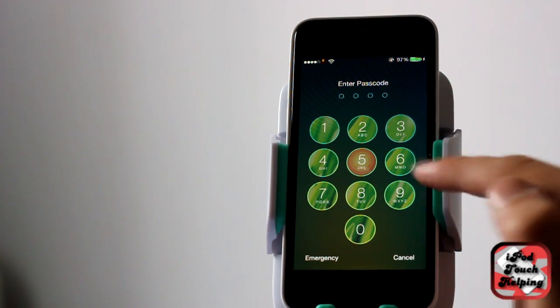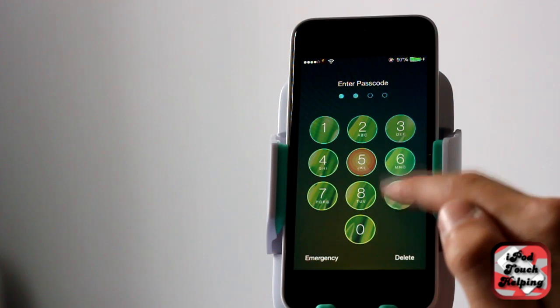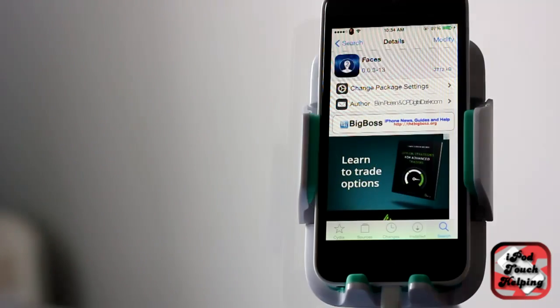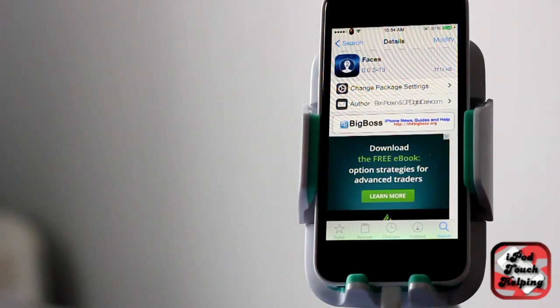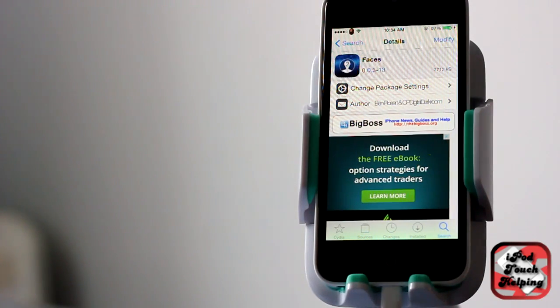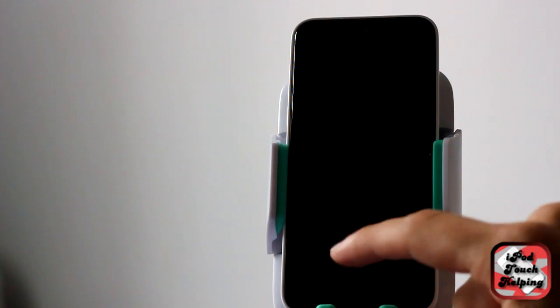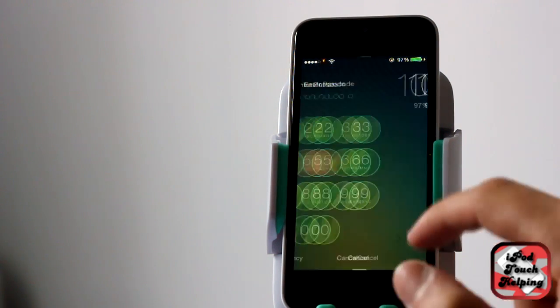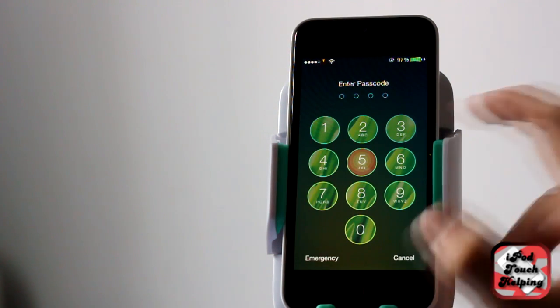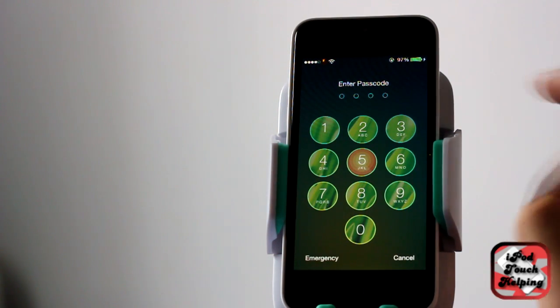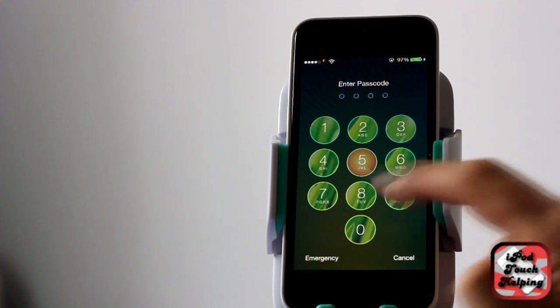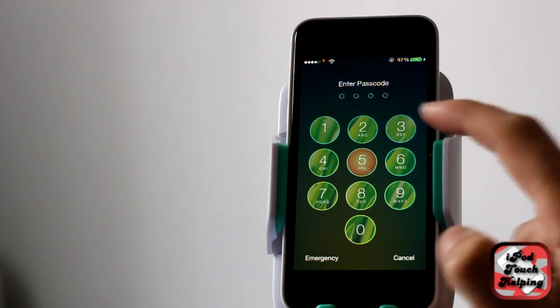The other way to do it is to download a tweak called Faces, and that's the one that I'm using here. What Faces does is it basically allows you to choose any photo you'd like for each of the numbers.